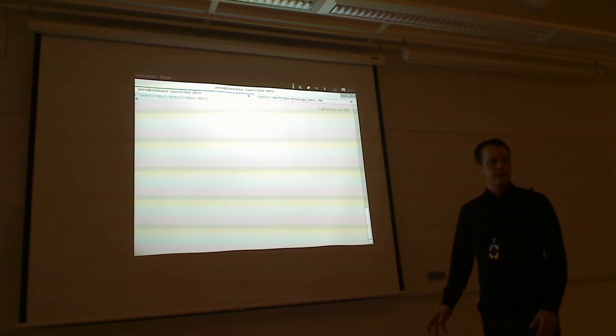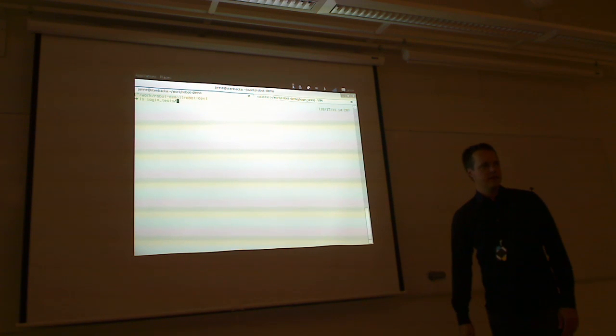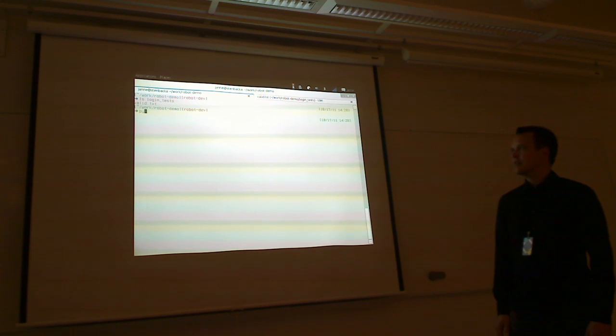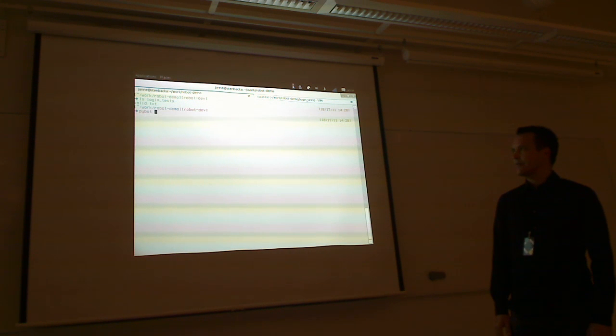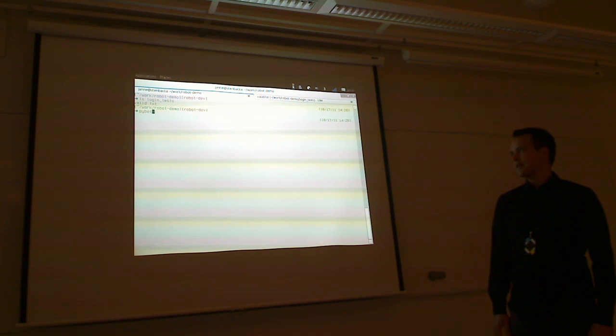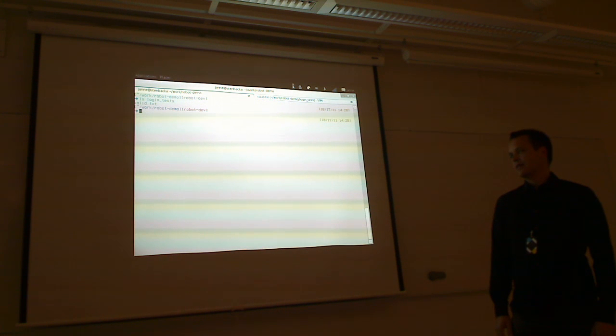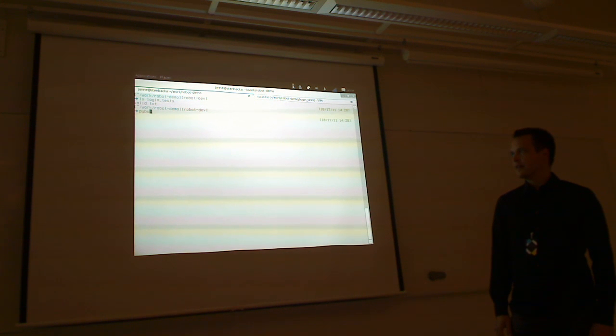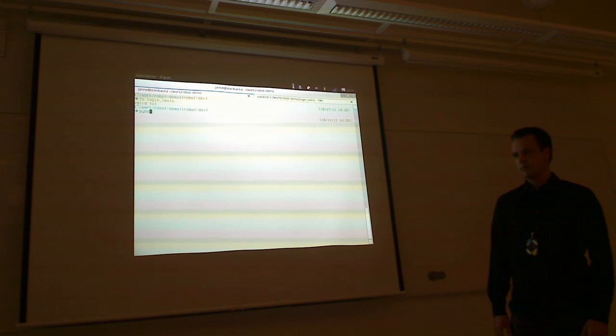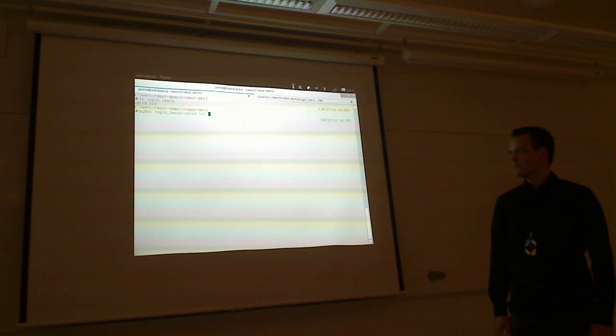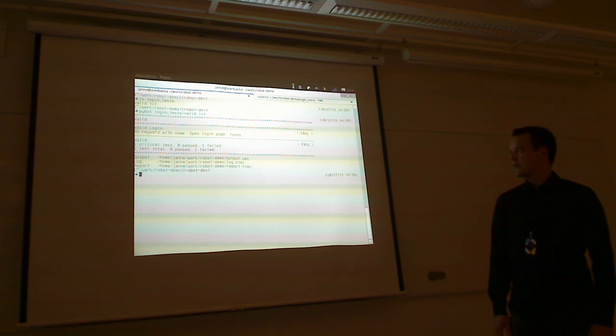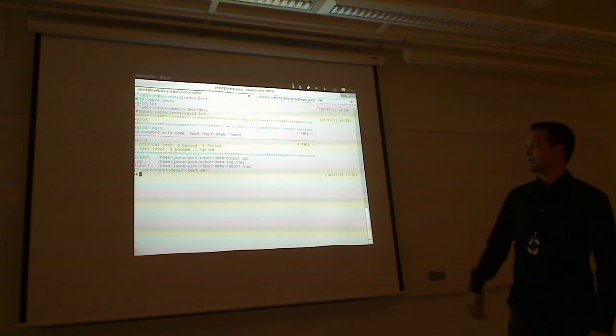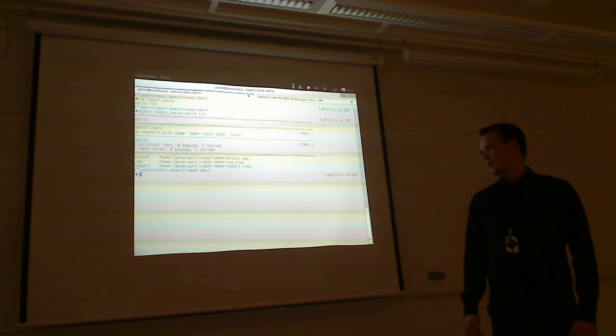So, there's a sequence. First, open the login page. Then, input username, submit credentials, and login page should be open. And these are kind of macros that we are calling. The second and third they take arguments. So, they could be reused with some different username and different password also in other test cases. Now that we have the test case done, we can execute it.